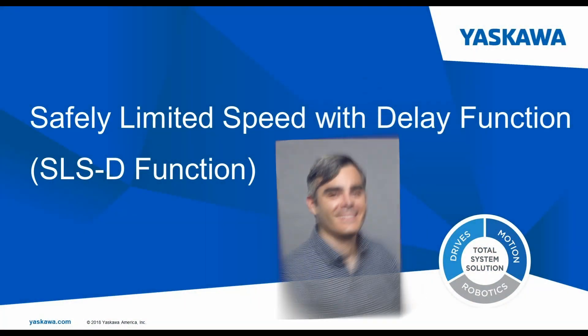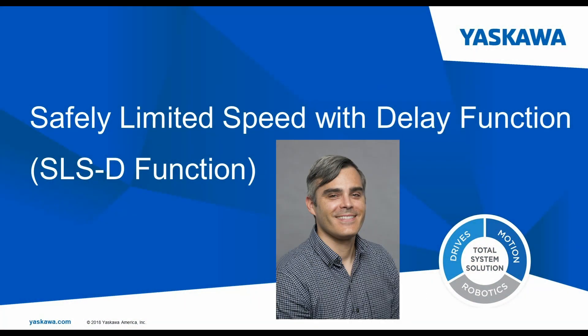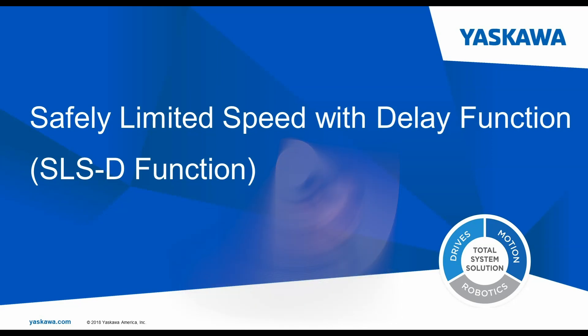Hi, my name is Matt Smith. I'm a regional motion engineer for Yaskawa, covering the Midwest, based in Chicago. Today we're going to be going over how to set up a safety option card for safe limited speed.